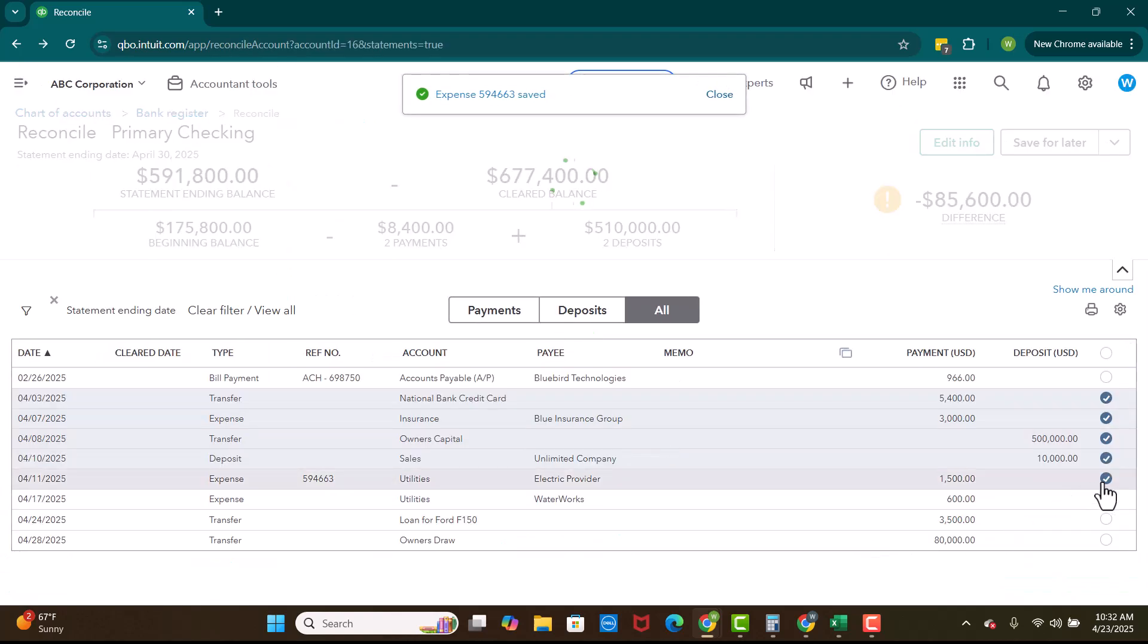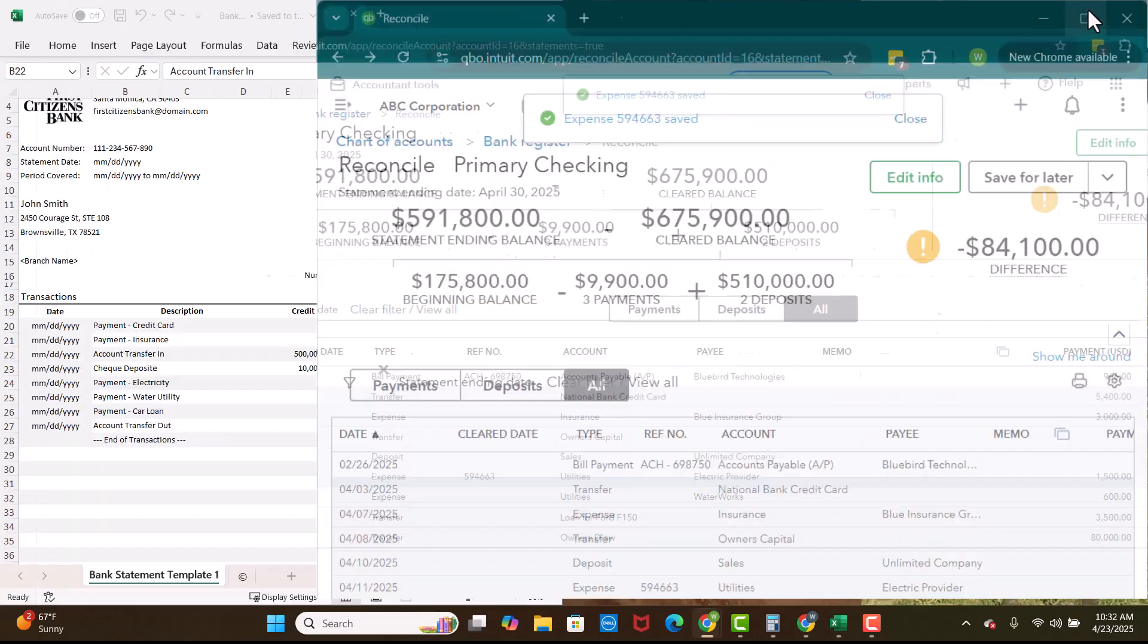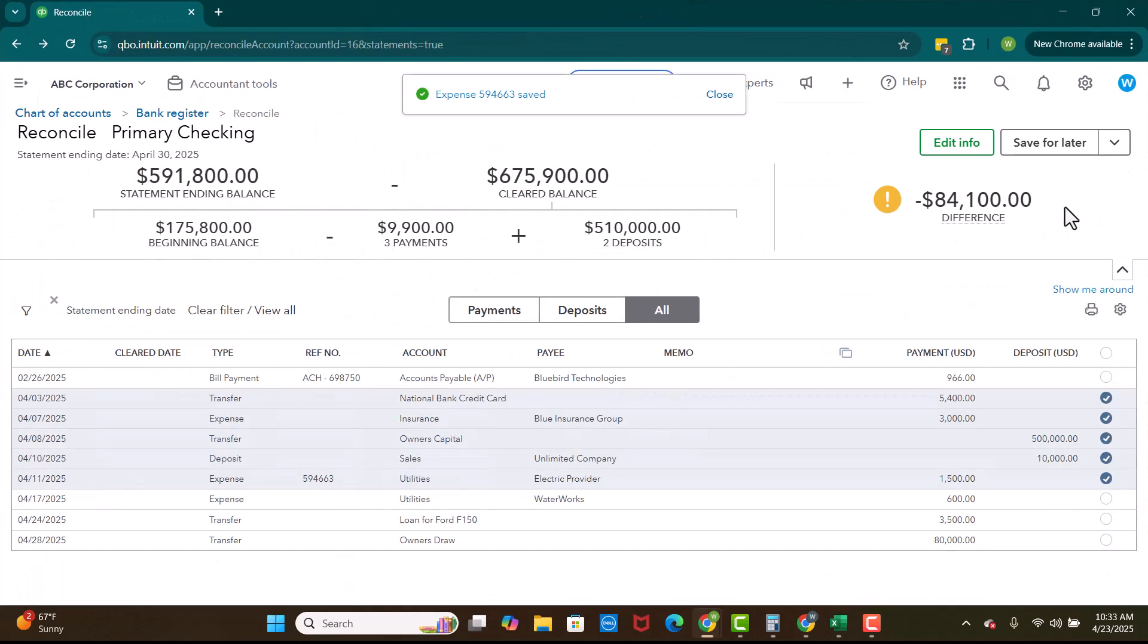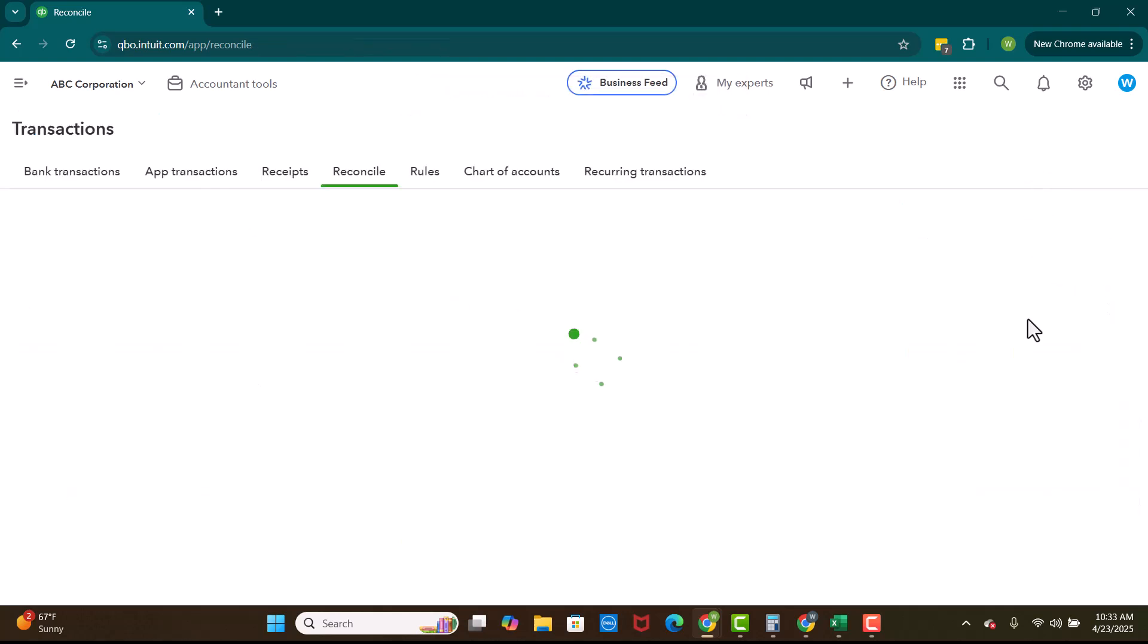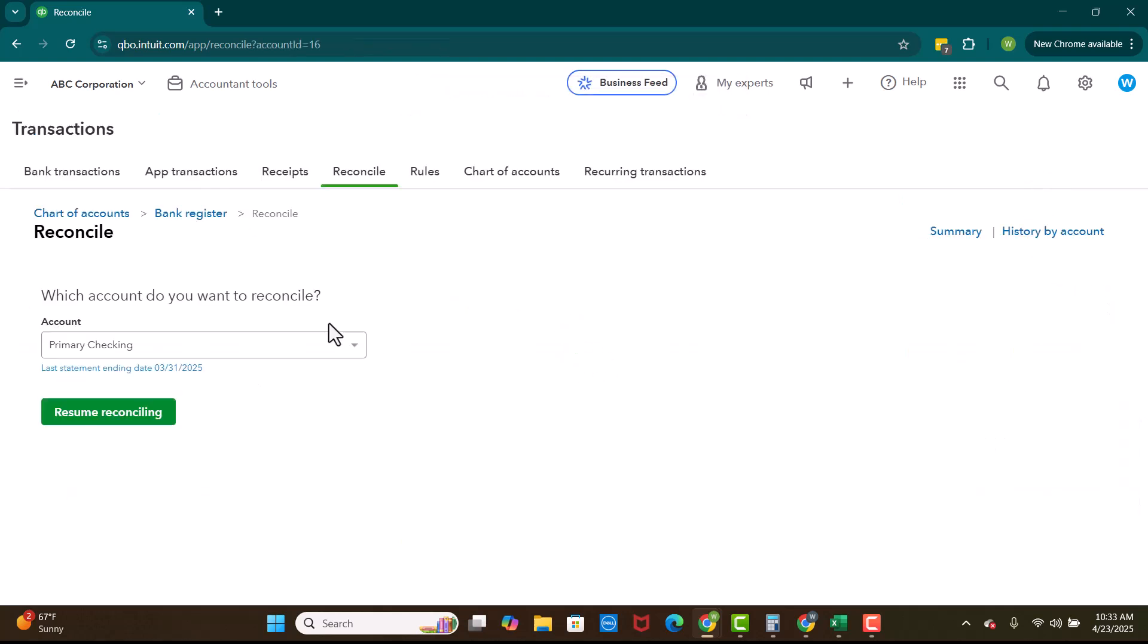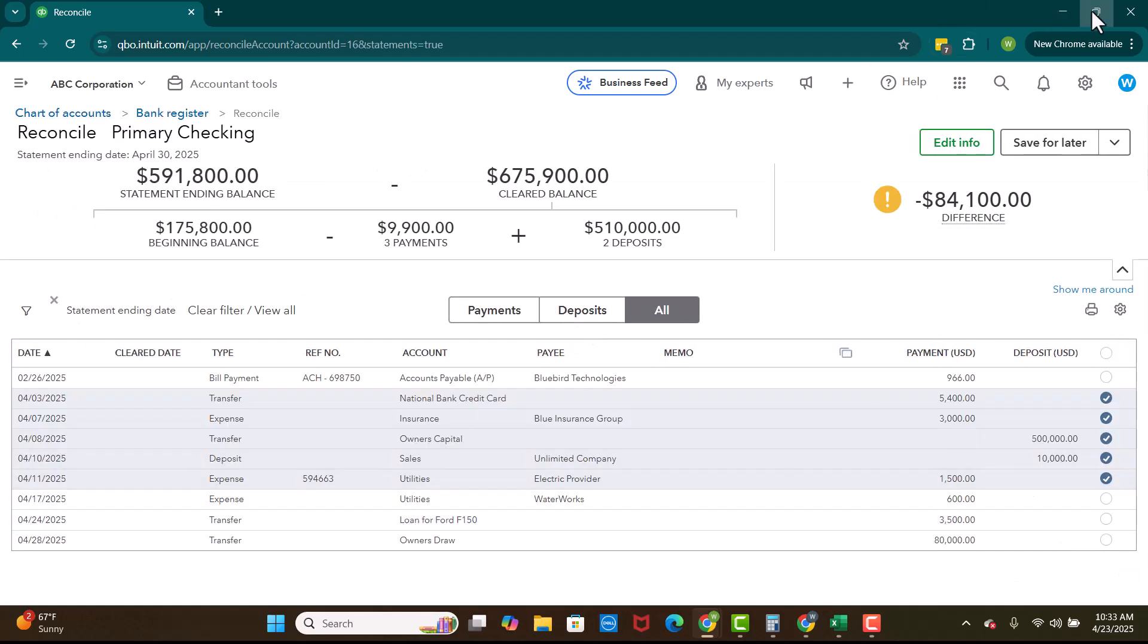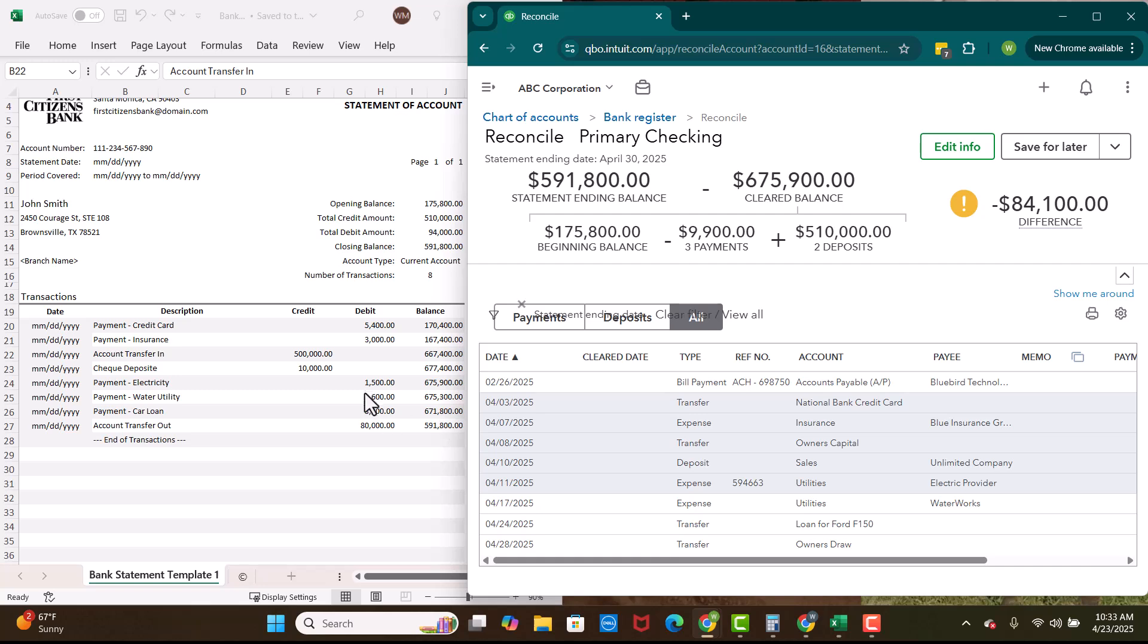And would you look at that? Now it's there. So now we can check it off. 1,500. Every once in a while, I should back up, every once in a while, when you do that, this 1,500 won't immediately pop up. You may have to click save for later and then resume reconciling in order for the 1,500 to pop up. Okay. So then we have 600, 3,500 and then we have 80.